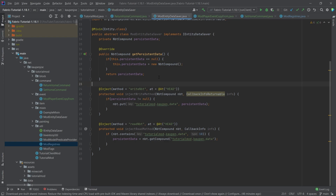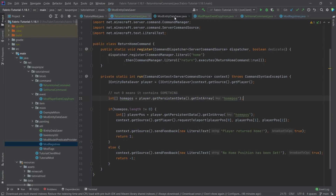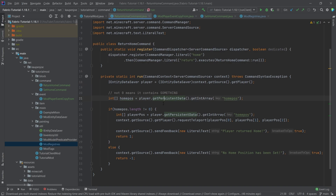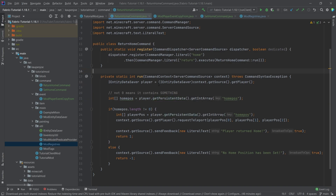Overall this is pretty much all of the things we need to do. There are quite a few steps and it's definitely very interwoven with the Mixin, because we need the IEntityDataSaver interface to save persistent data. It's essentially a two-parter, but we've added everything that we need.